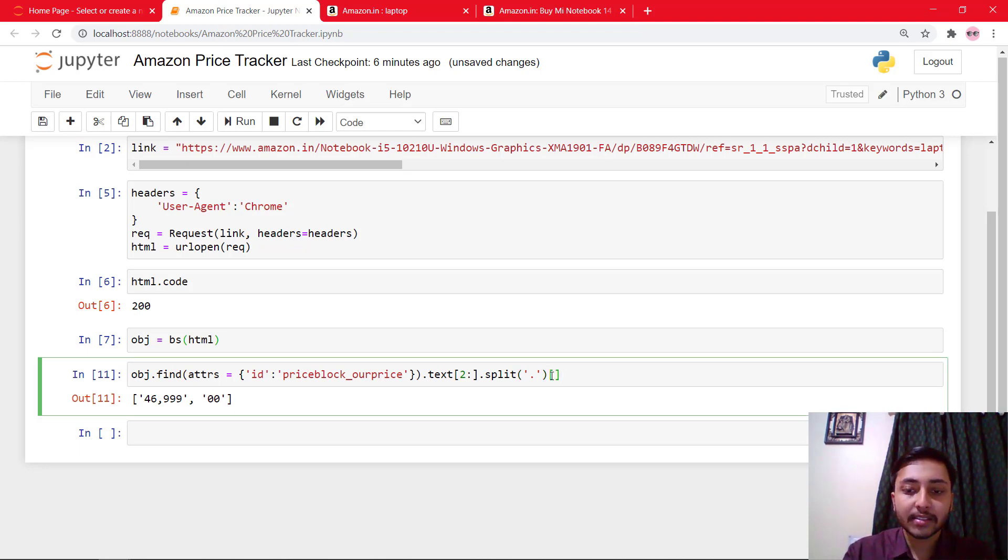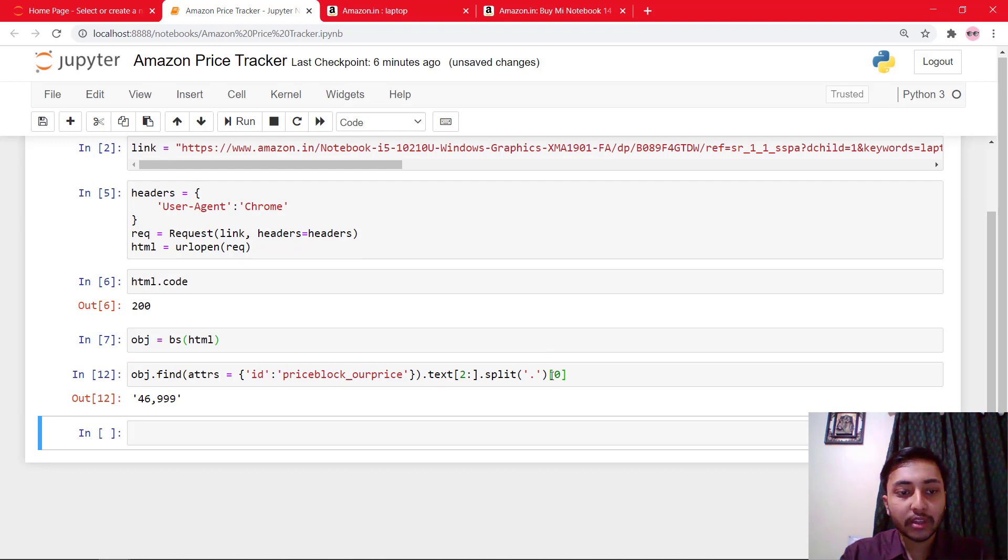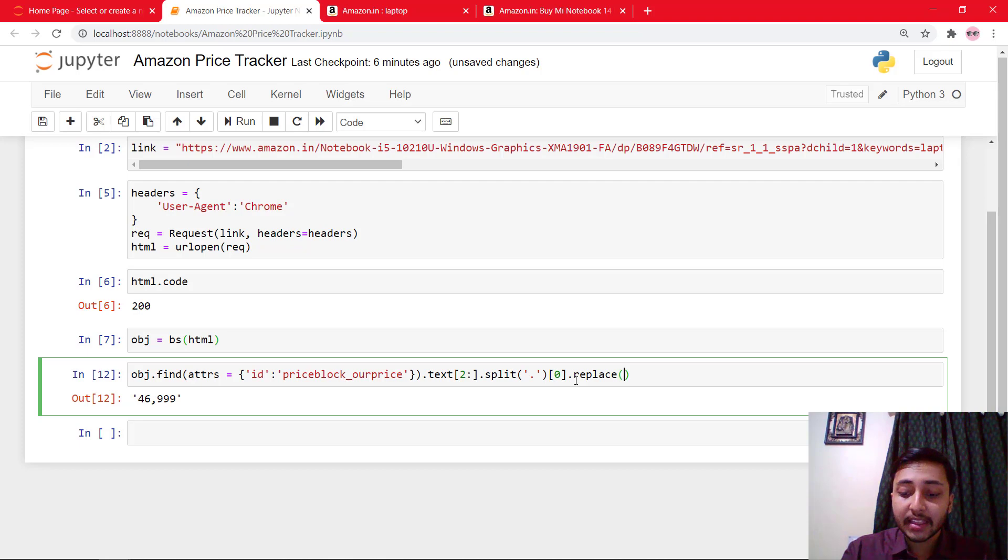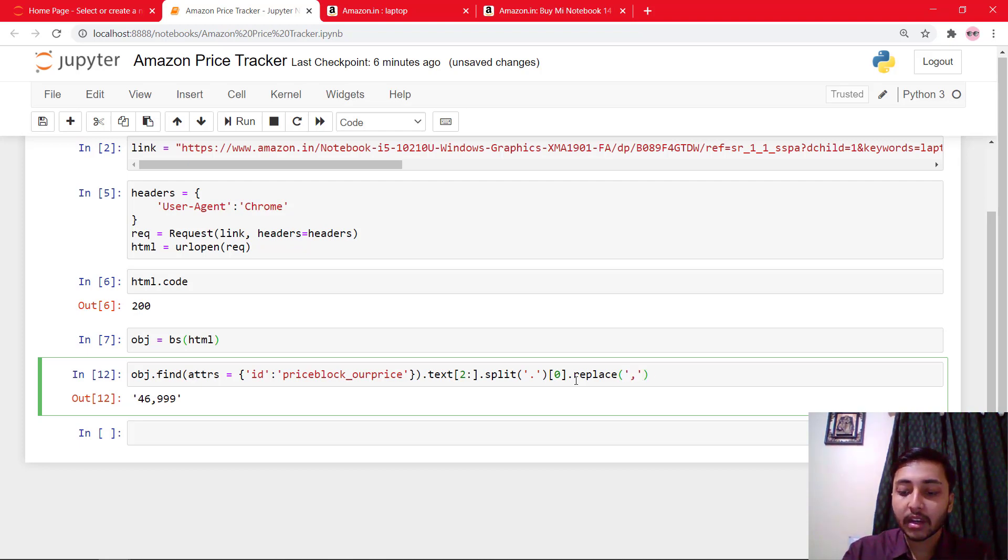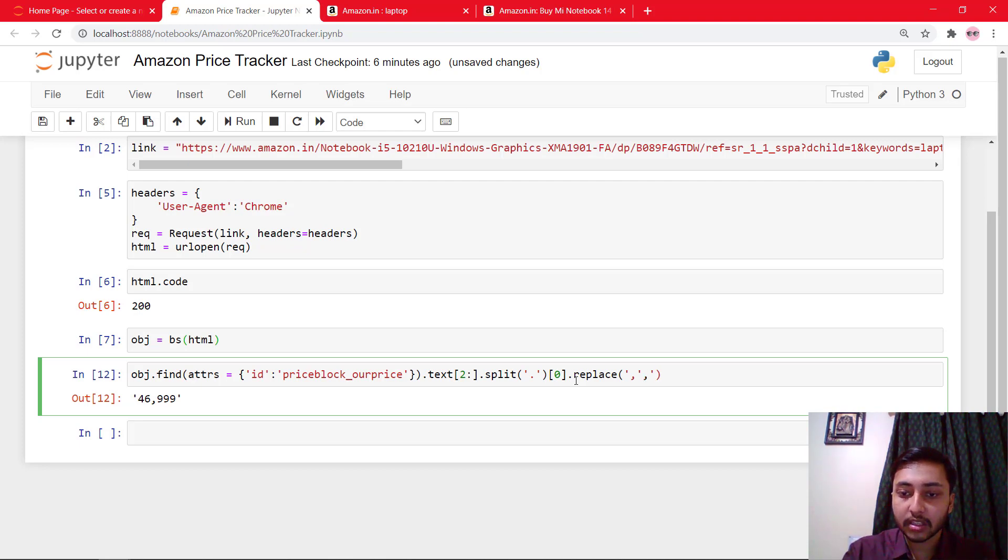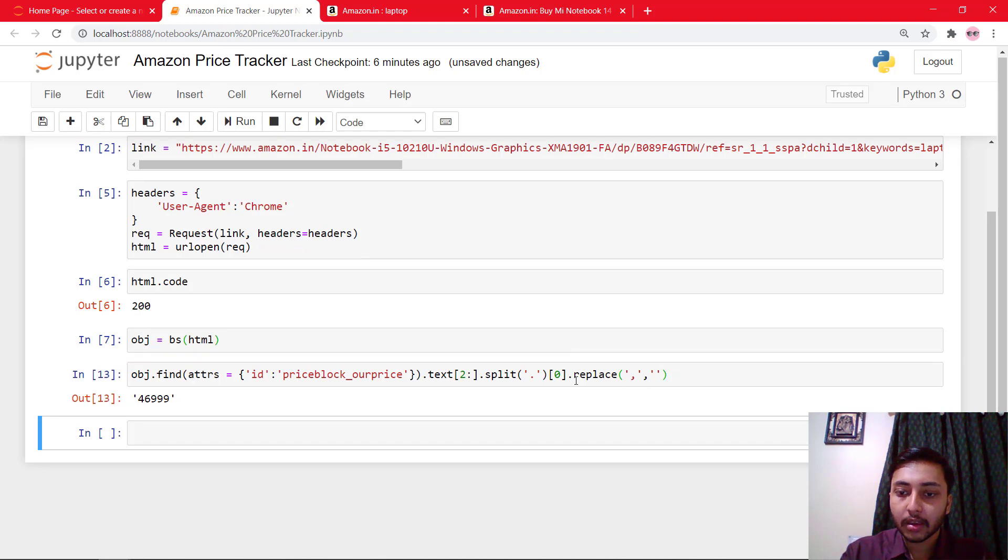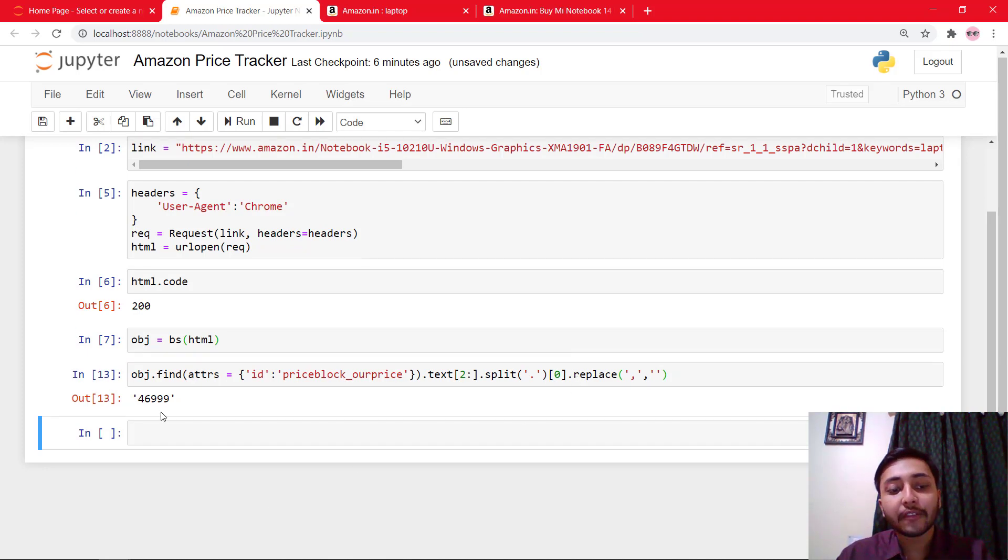And I'll just select the first one or zeroth index. Great. And now we need to replace the comma with the empty string. So I'll just say like this and here. Run the cell. And you can see that we got the output of 46999.